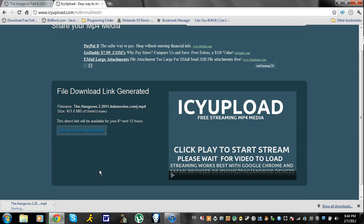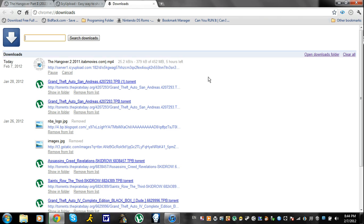As you can see, it started downloading here. Since I already downloaded this movie, I don't need to download this again, so I'm going to cancel the download.